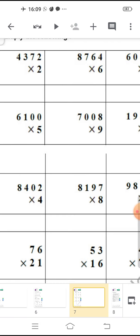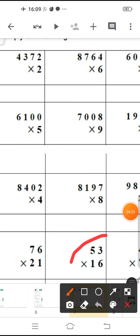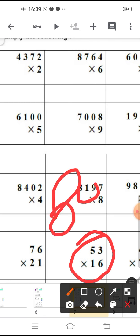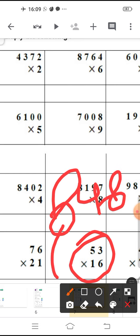Now, same you will do with this: 53 multiplied by 16. What will come? You will multiply it and write down your answer. The answer is 8, 4, 8. Understood?